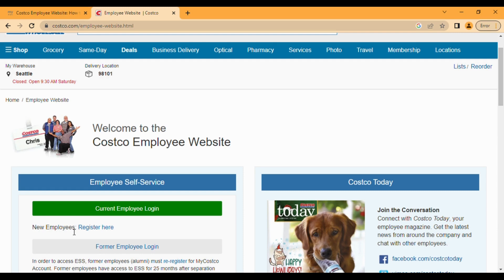Click on current employee login. Once you click on it, a new webpage will open up asking for your policy.